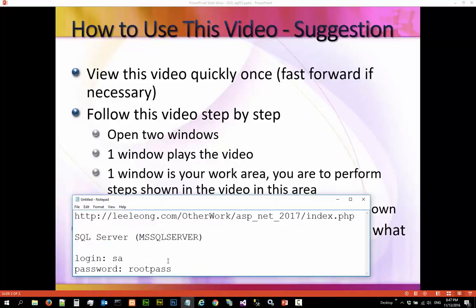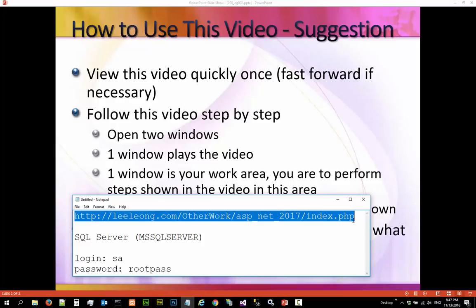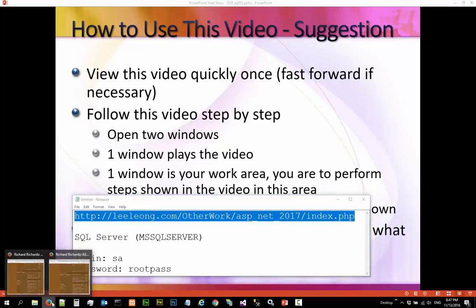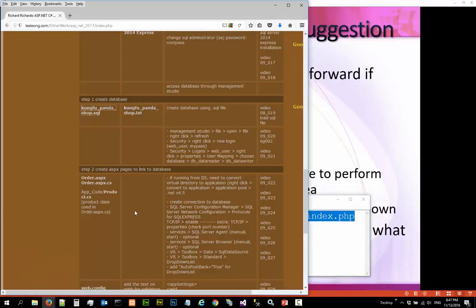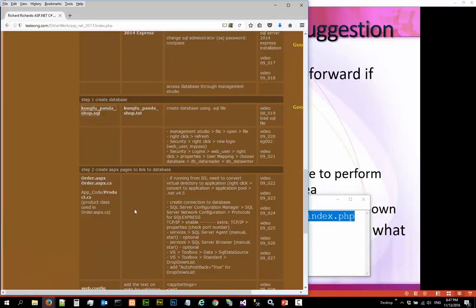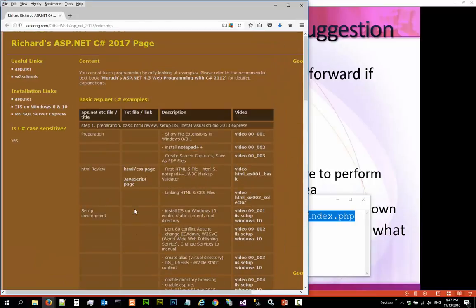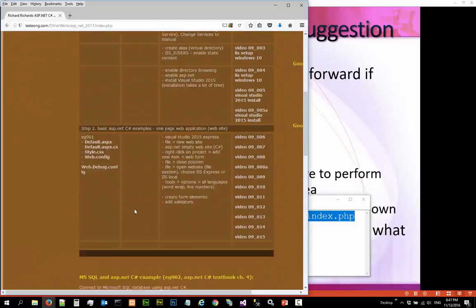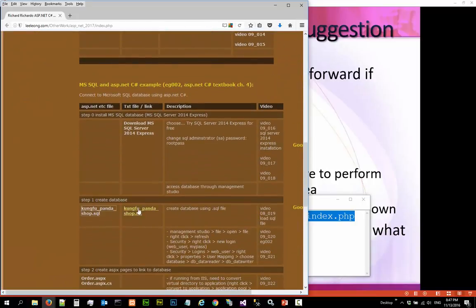The notes for this video can be found here and it is loaded here. And we are doing example 002.